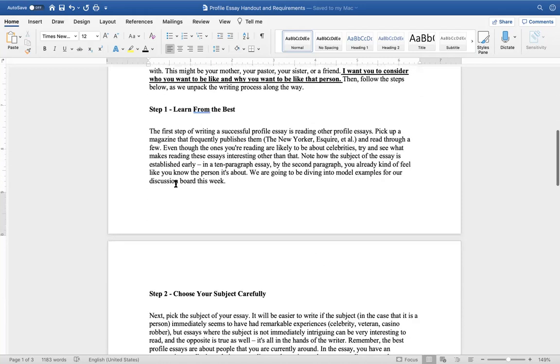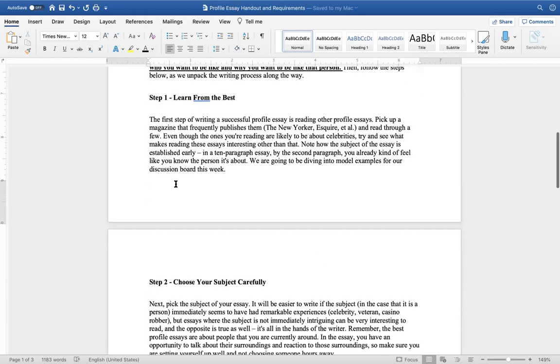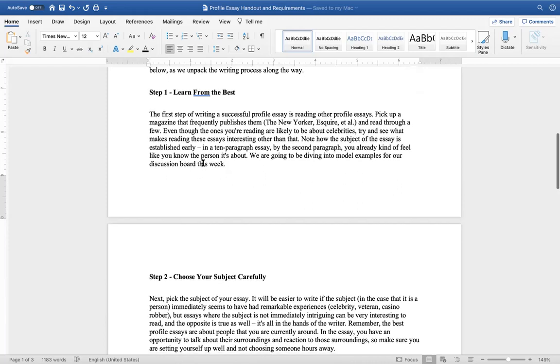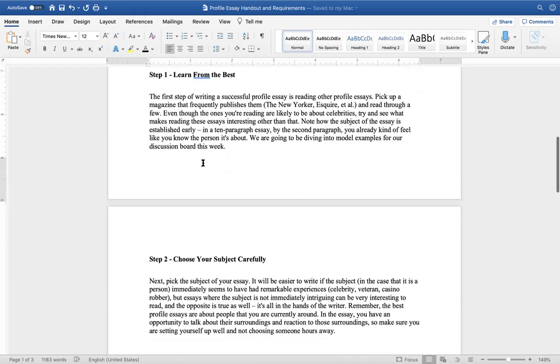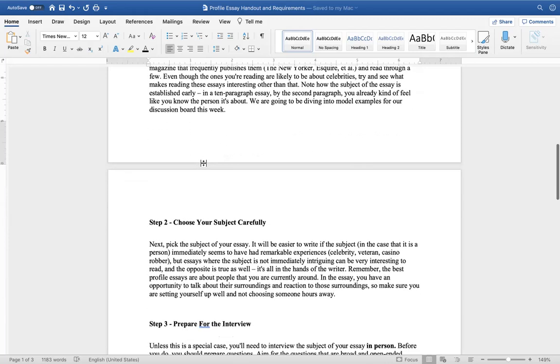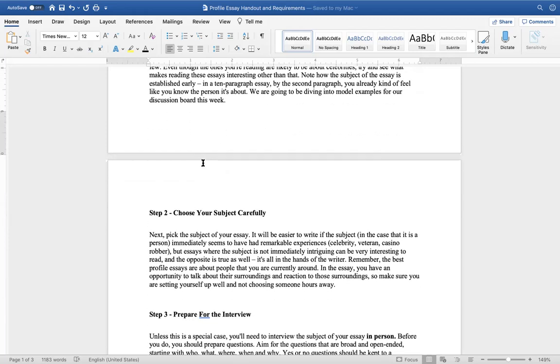So step one, learn from the best. The first step of writing a successful profile essay is reading other profile essays. Pick up a magazine that frequently publishes them, The New Yorker, The Esquire, et cetera, and read through a few. Even the ones that are likely about celebrities, try and see what makes sense, what makes reading these essays interesting other than that. Note how the subject of the essay is established early in a 10-paragraph essay. By the second paragraph, you feel like you already know the person it's about. We're going to be diving into model examples for our discussion boards this week.